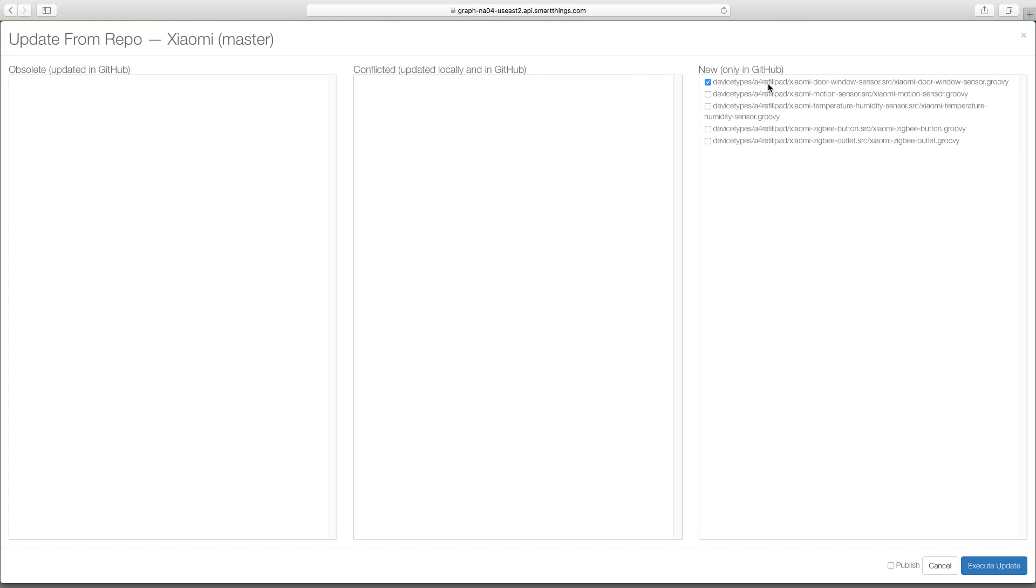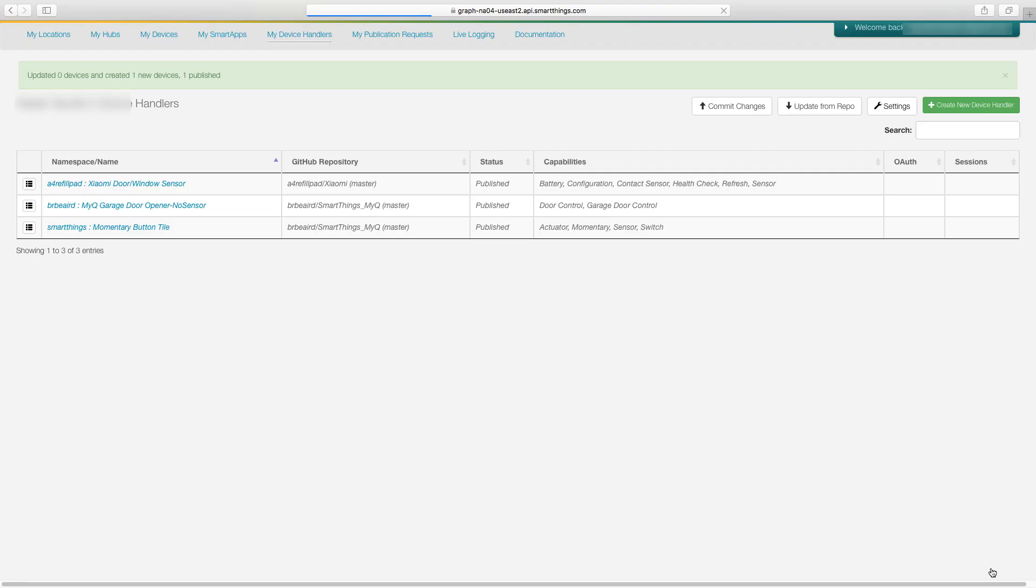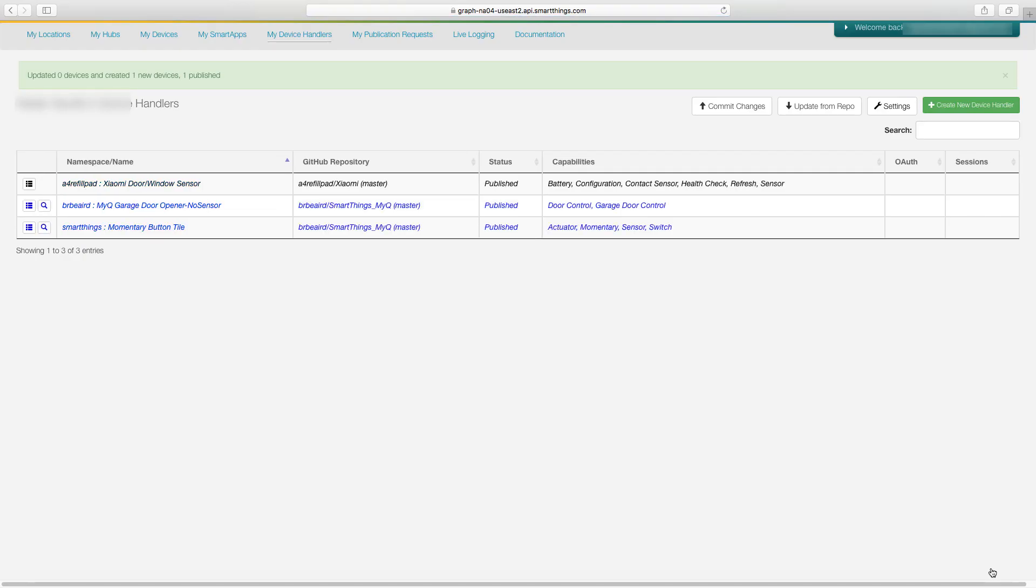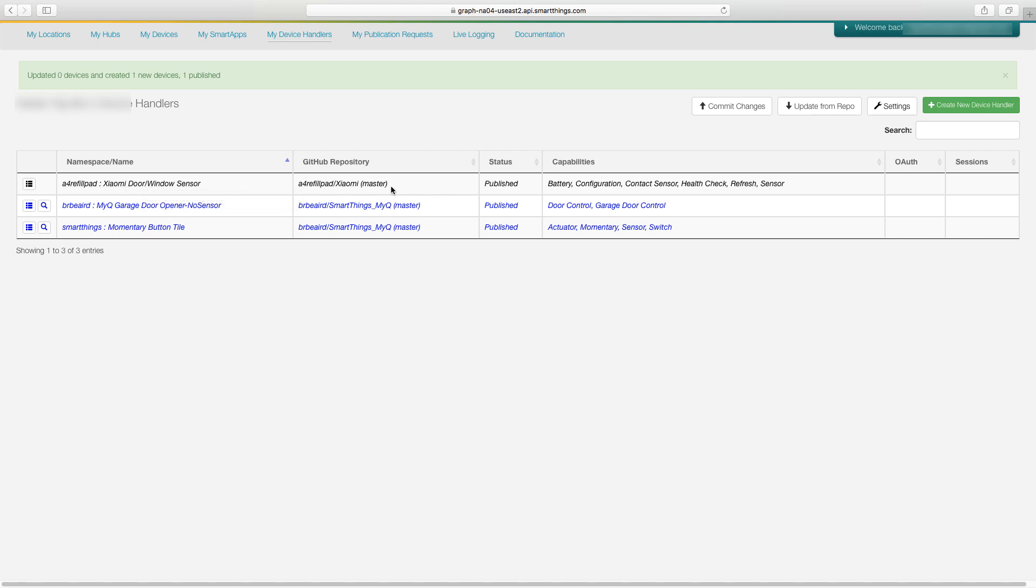We're going to put a check mark on publish and we're going to do execute update. And now we can see here that it says Xiaomi door and windows sensor. Now we're going to grab our door sensors, move closer to the hub, and then we're going to put our SmartThings app in the pairing process and get this thing hooked up.